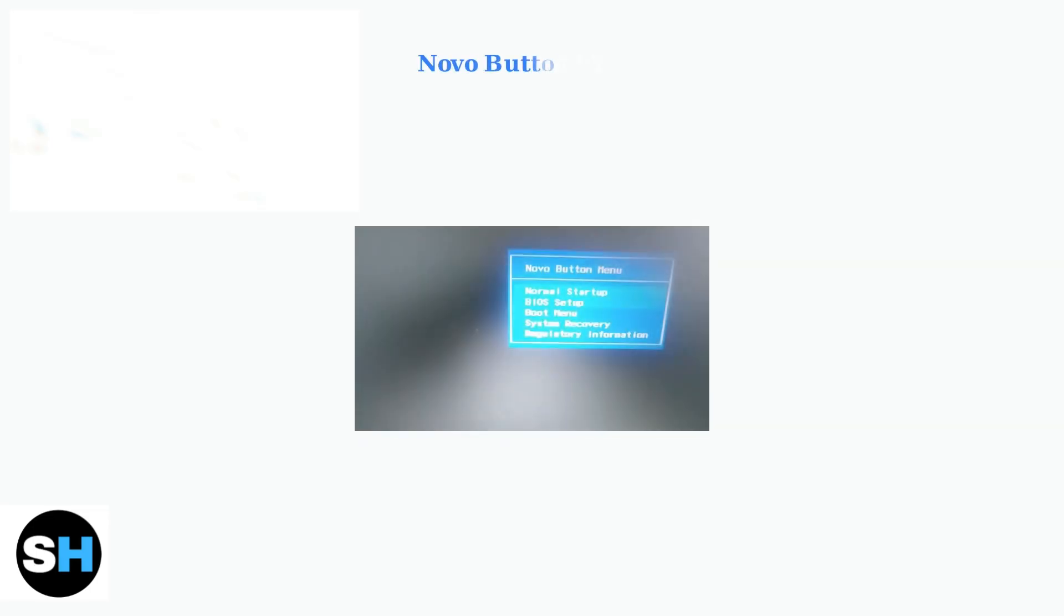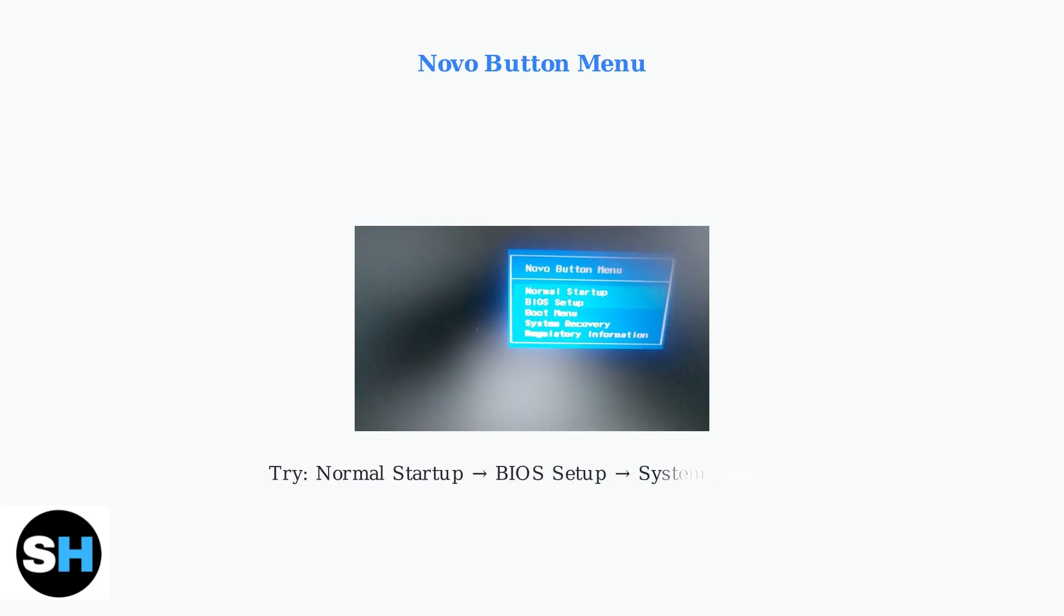This small recessed button provides access to advanced startup options that can bypass normal boot issues. From the Novo button menu, try normal startup first, then BIOS setup to check hardware settings or system recovery to restore your system to a working state.